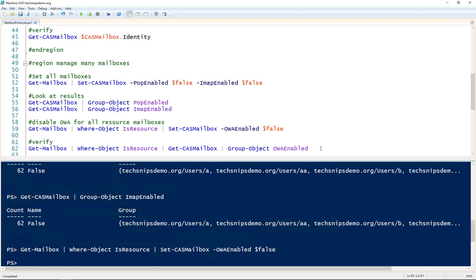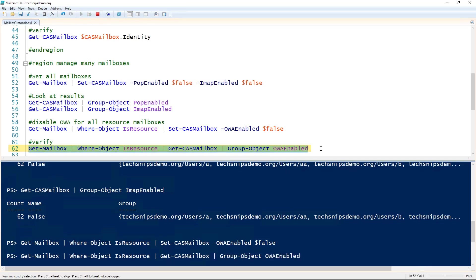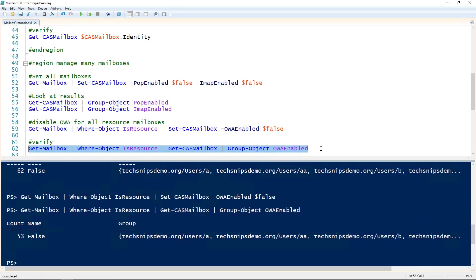Now we can look at those mailboxes to verify by piping Get-Mailbox and again filtering for the resource mailboxes using the Where-Object cmdlet, then piping that to the Get-CasMailbox and grouping it by the OWA enabled property. I can see here that out of my 53 resource mailboxes, all of them have OWA enabled set to false.